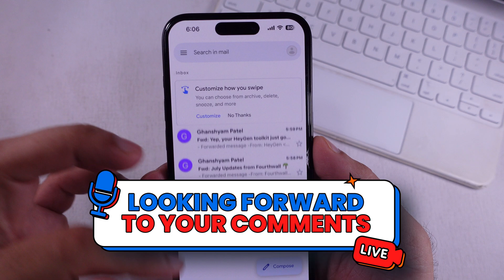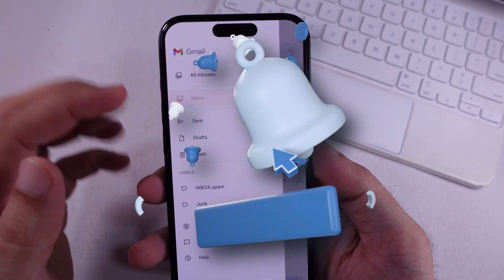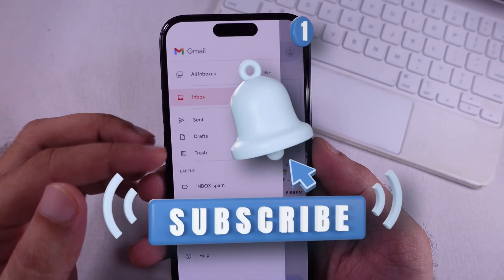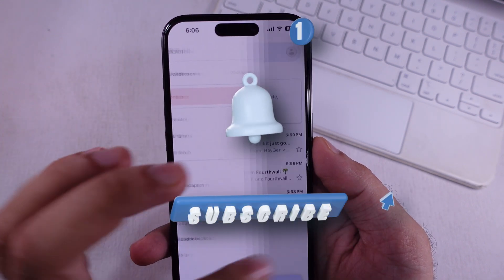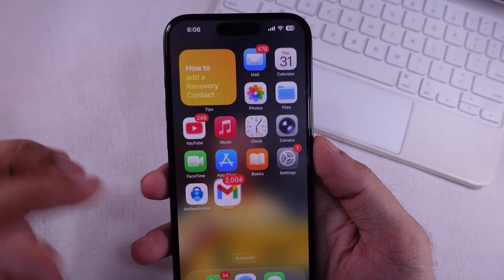Don't forget to like, share, and subscribe for new, free tech guide video updates.